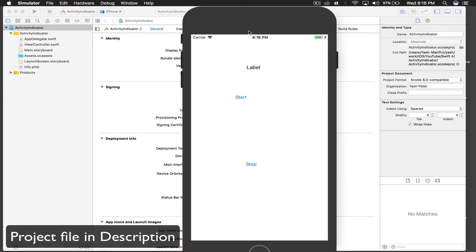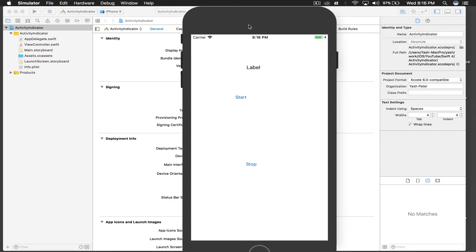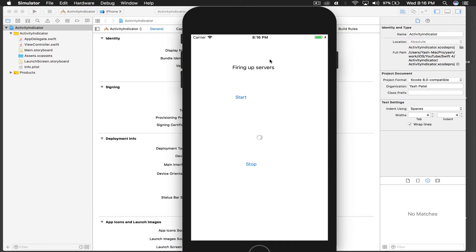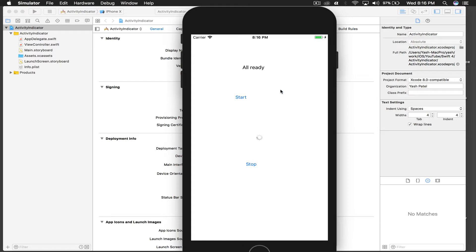Hello there and welcome back to my tutorial. Today we will learn how to use activity indicator. When I press start, the label turns to 'firing up server' and we cannot touch the buttons. Once it says 'ready' we can stop it. Basically what I'm doing is disabling user interaction with the iPhone for five seconds — that's what you want whenever an activity indicator is running.